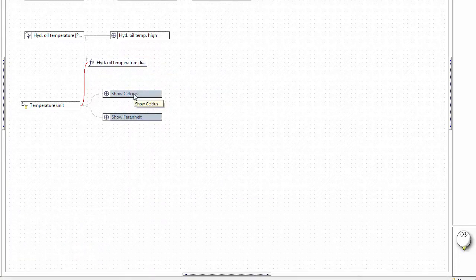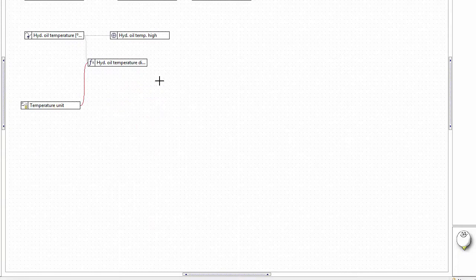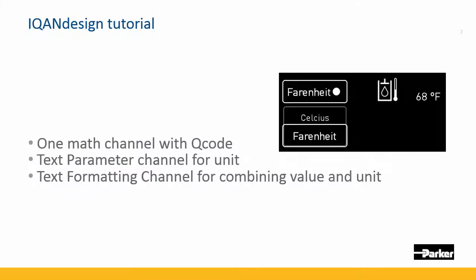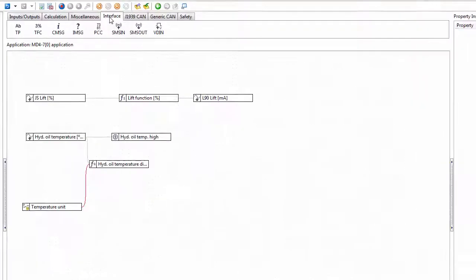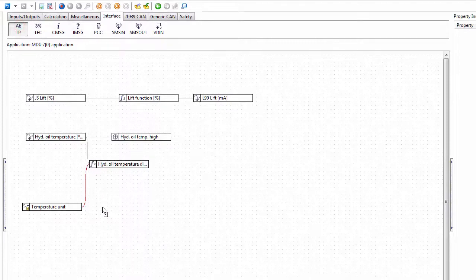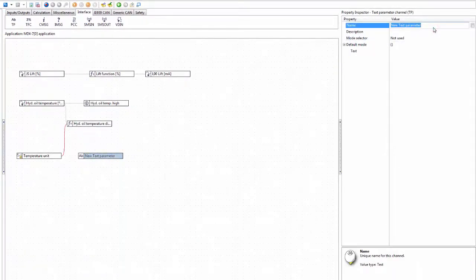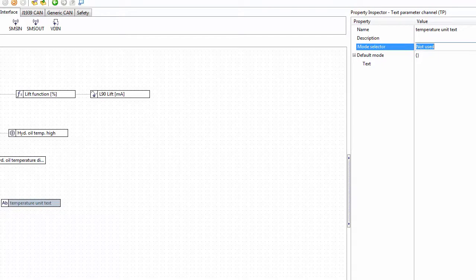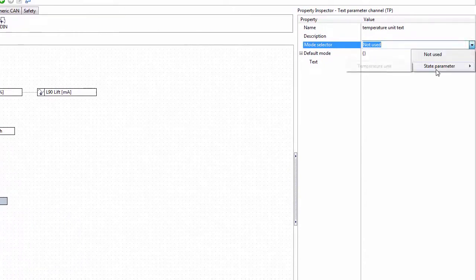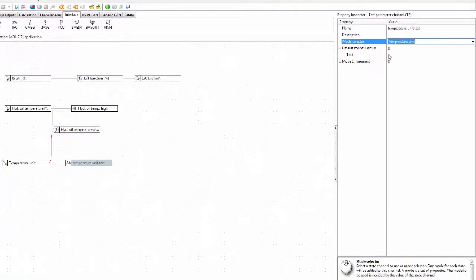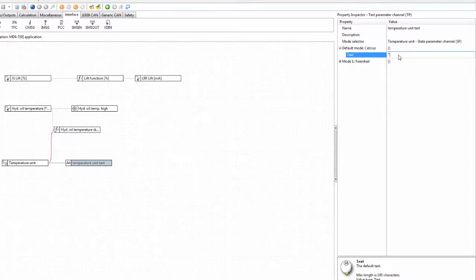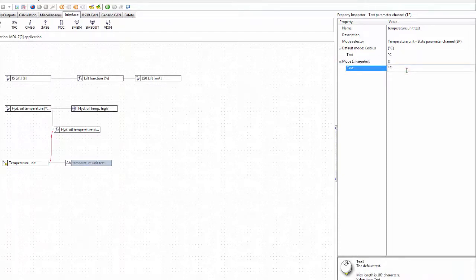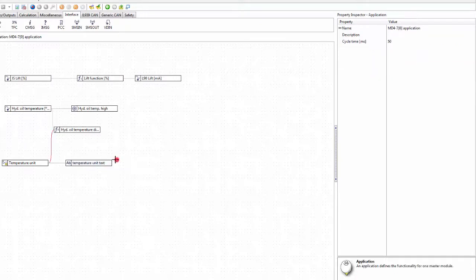We don't really need the two separate visibility channels anymore. What we do need is a way to have the unit label appear on the display page, so we'll do that with a text channel. The text channel is found under the Interface tab. We bring it in, give it the name 'temperature unit text', and here we have a property called 'mode selector' where we can connect channels of type state. We connect the state parameter channel and have one text for Celsius and another for Fahrenheit.